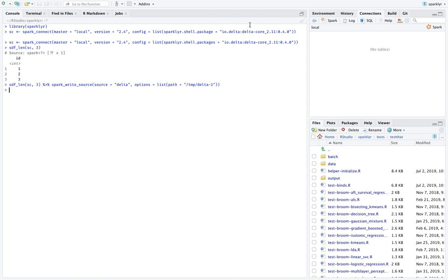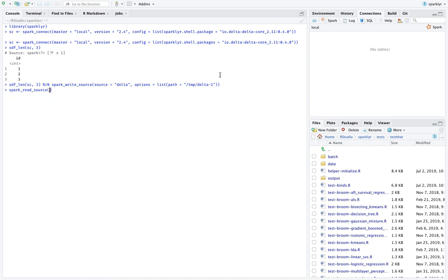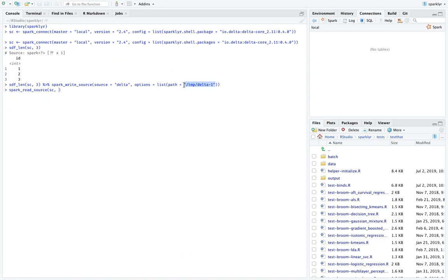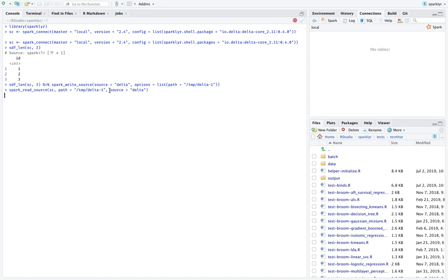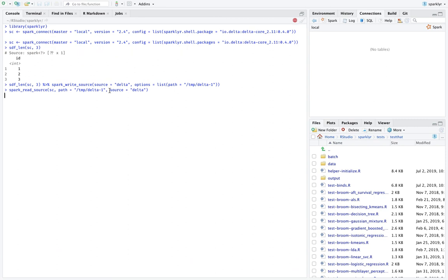And then we can read it back. And to read this back, we can also use the generic reader and loader functions on Spark. And we do need to specify this as the path. And then the other piece that we're missing here is we need to specify that the source is Delta. I think that's pretty much it. So now when we read this back, basically even though it looks like a normal Spark source, what we're actually doing is we're reading and writing back from Delta Lake.